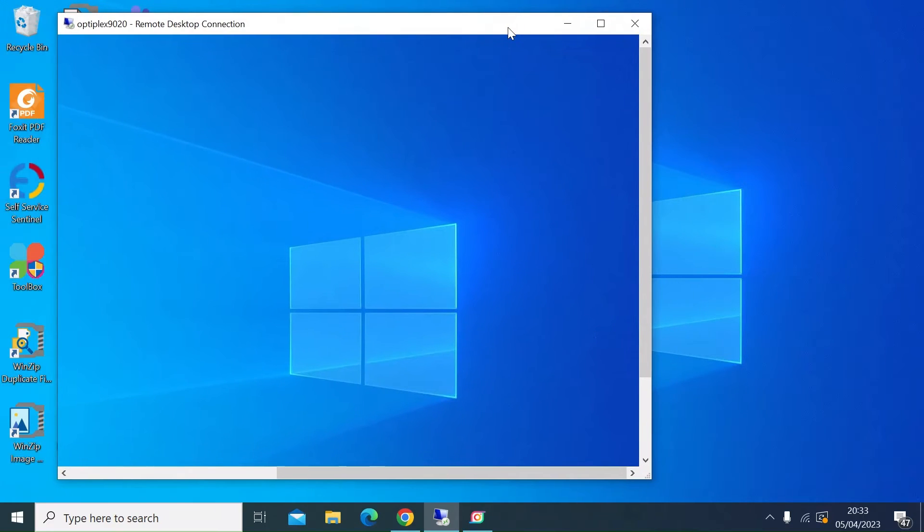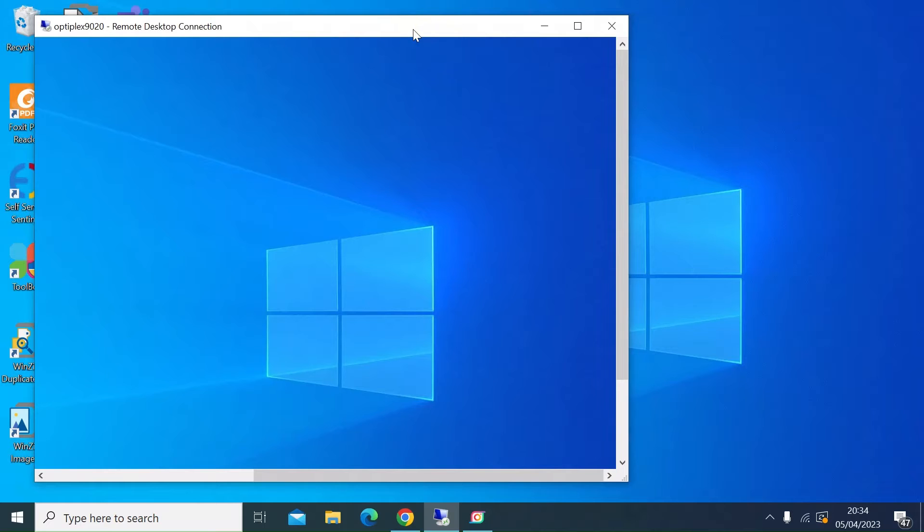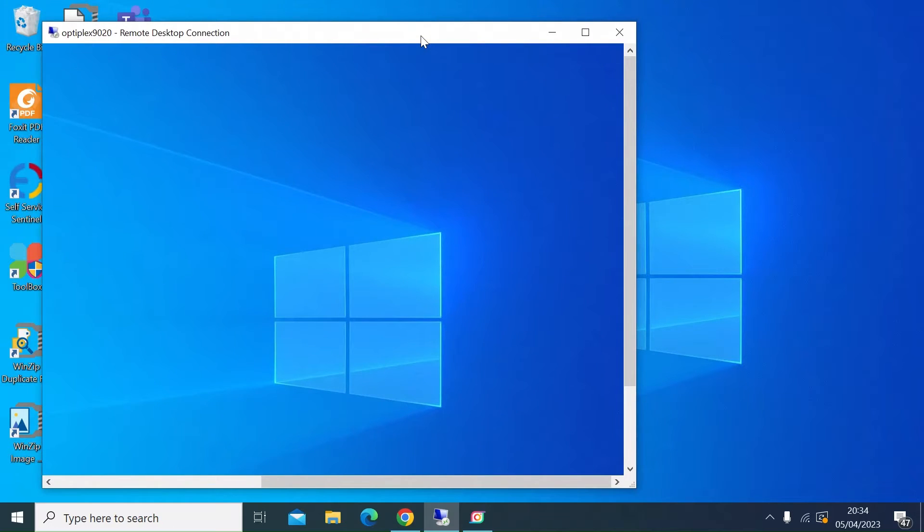From anywhere in the house, you can also do it remotely. You can tunnel in via Remote Desktop and access that PC. So I'll show you how to set that up.